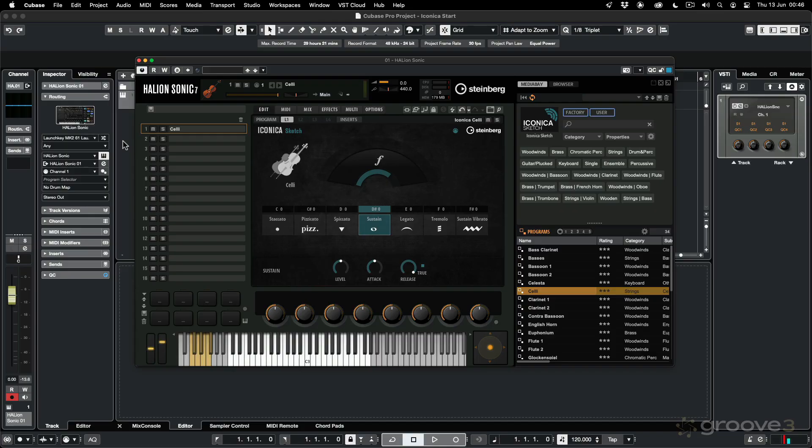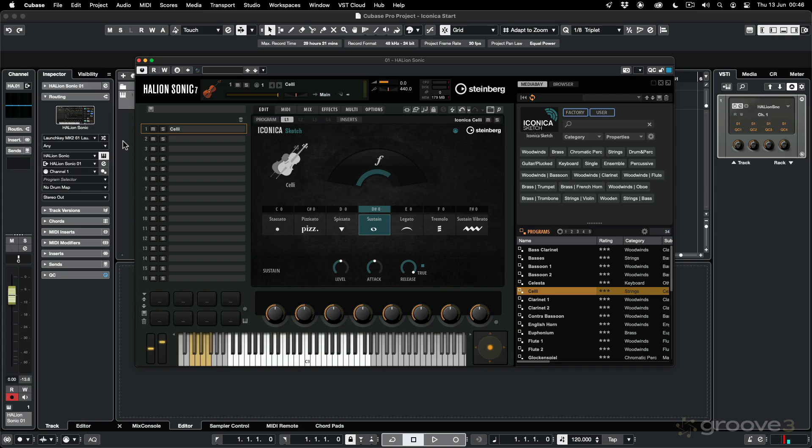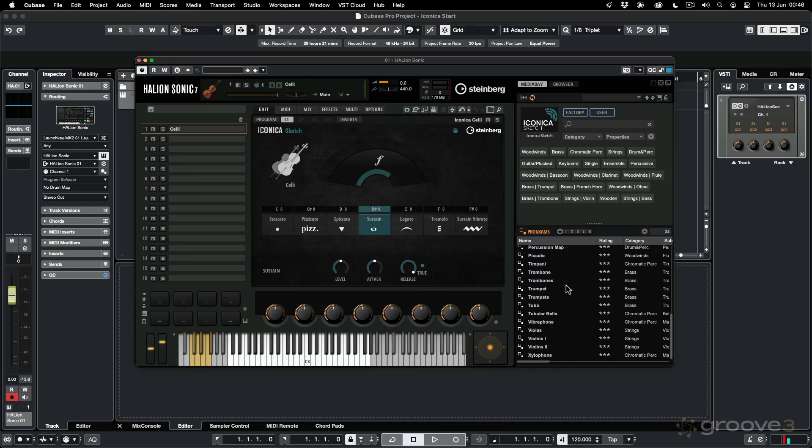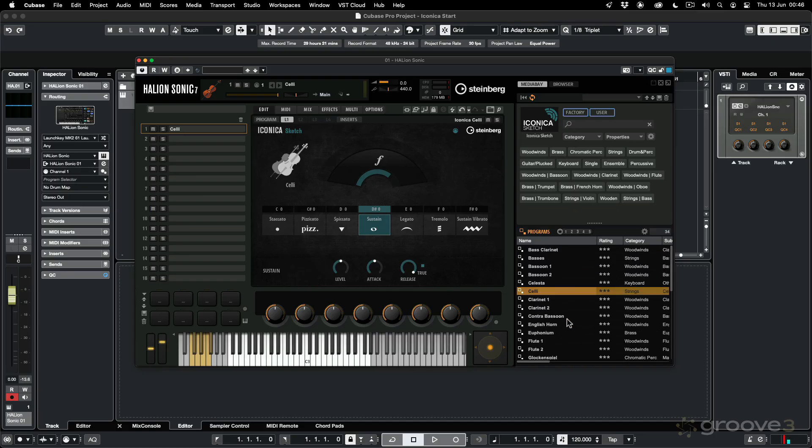Talking about Iconica Sketch, it's a slimmed down version of the full Iconica sample library that you can get. That sample library has a lot more content with quite a broad spectrum of instruments and articulations, where this slimmed down version has basically all you really need to create some great orchestrations.